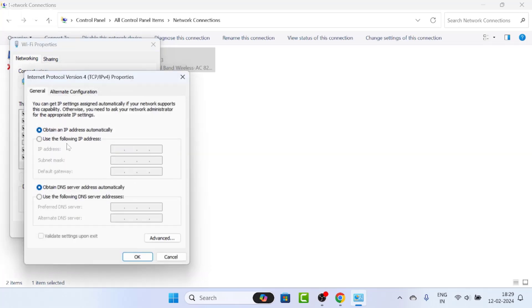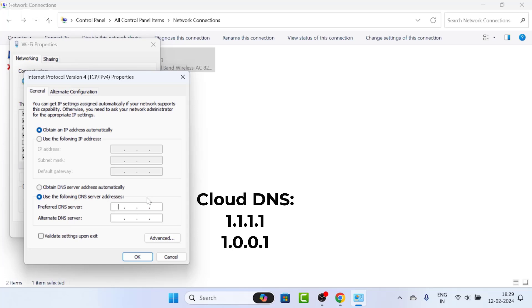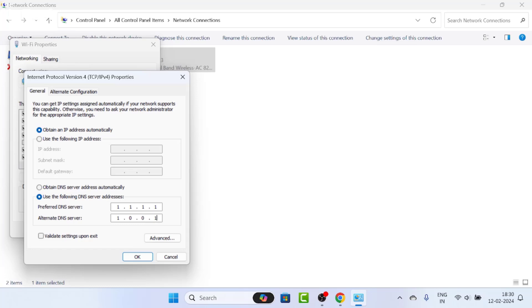On this properties page, select the second option: Use the following DNS server addresses. Type 1.1.1.1 and in the second box, type 1.0.0.1. This is Cloudflare DNS, which is very popular and fast.